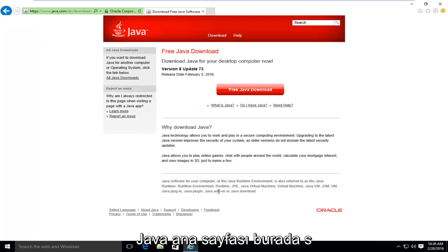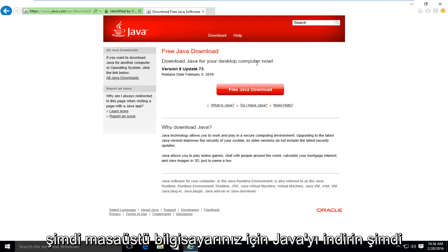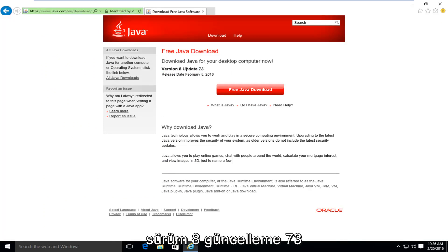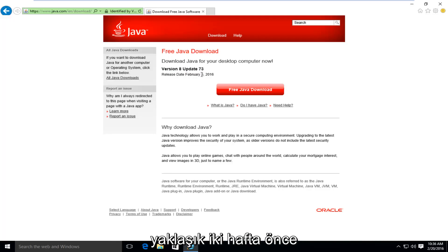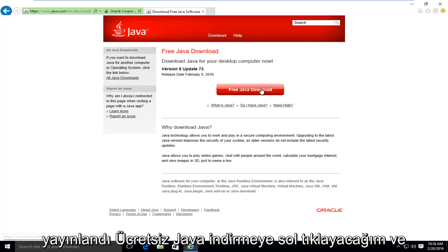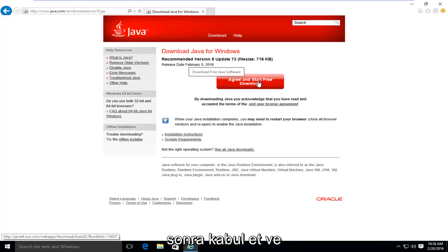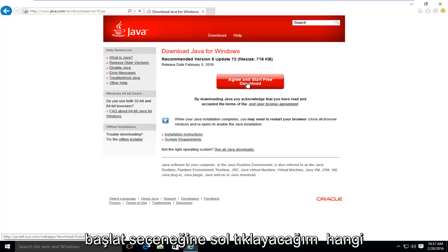This will take us to the Java homepage, which says "Download Java for your desktop computer now." The current version at the time of this recording is version 8, update 73, released about two weeks ago. I'm going to left click on "Free Java Download," and then left click on "Agree and Start Free Download."